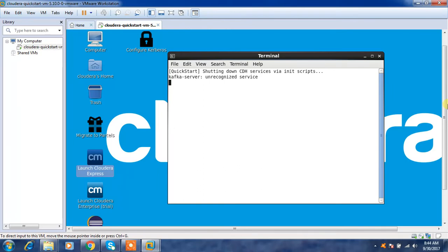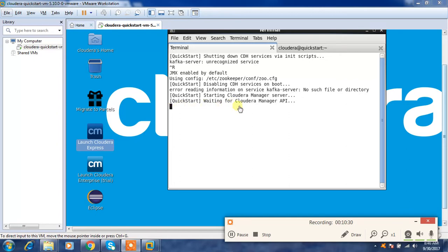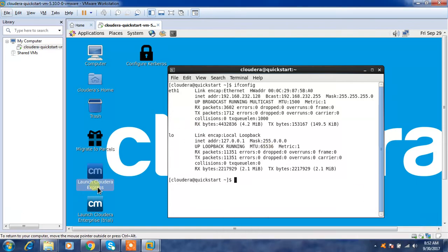Launch the Cloudera Express option. It will take some time because it needs to start all the services. After that you can open a browser and connect using port 7180. The page may already be bookmarked. Wait until the operation finishes — you can see the progress as Cloudera Manager and other components start. The terminal will automatically close once the operation is complete.